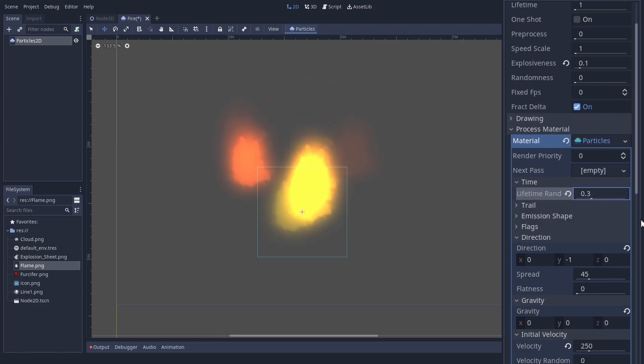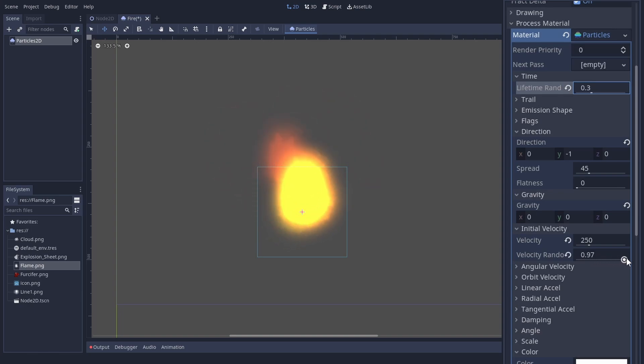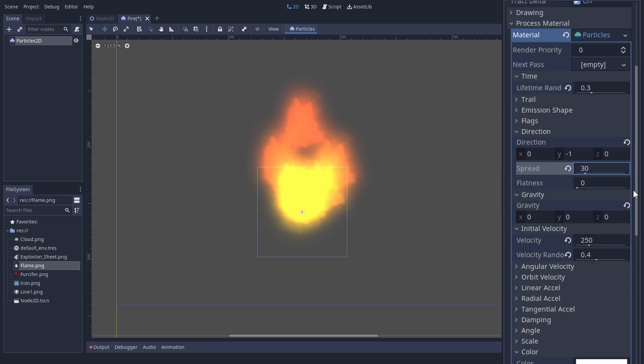A bit of variety in the lifetime helps. And a bit in the velocity. The particles also spread too much. Let's reduce that a bit.